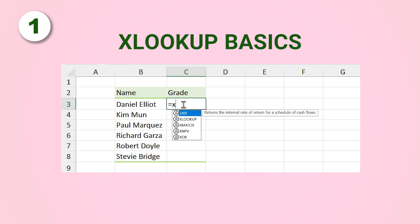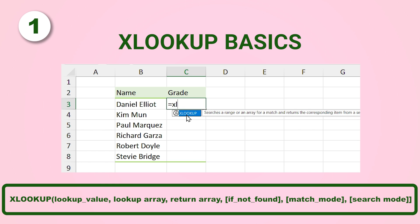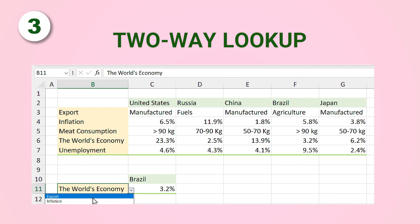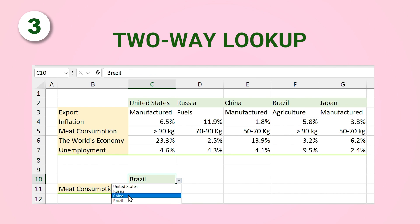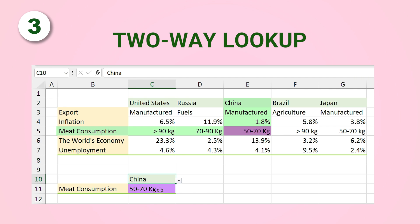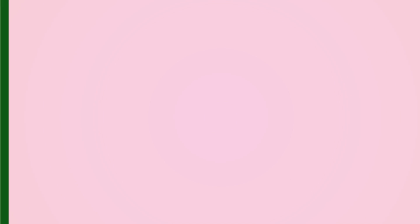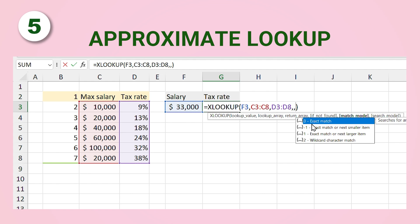Today I will take you through five examples that will help you understand XLOOKUP completely. In the first example we'll learn the basics of XLOOKUP, its arguments, and how to write it in Excel. In the second example we'll learn how to return multiple columns and handle items not found. In the third example I'll show you a two-way lookup using nested XLOOKUP. Then we'll use XLOOKUP for horizontal data instead of HLOOKUP, and finally I'll show you how to look for an approximate match.